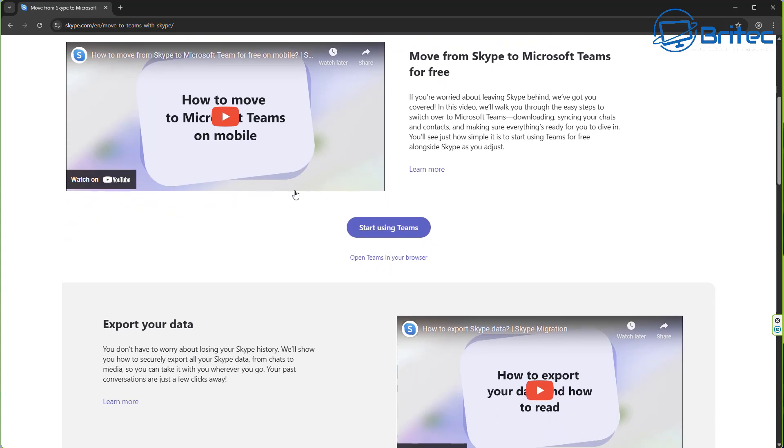There's videos on there. Microsoft have gone ahead and got all of this done for you to make it super easy to transition from Skype to Teams, keeping all of your data, your contacts and everything that you need while you're using Teams.